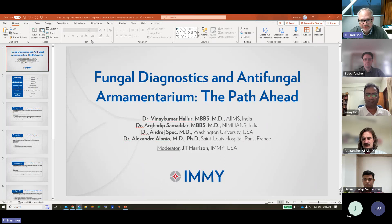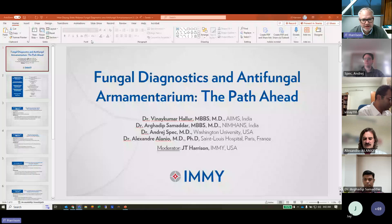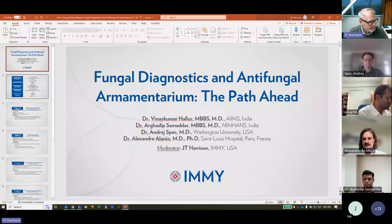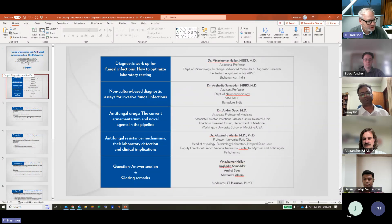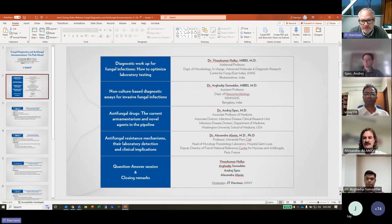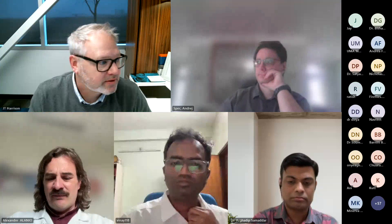A little bit of housekeeping. We will have the Q&A option open for you to put your questions in. At the end of all the talks, we will handle some of those questions in a separate Q&A session. If there are any issues, we have people here to help with troubleshooting. Our agenda includes four presentations today, so let's jump right in.